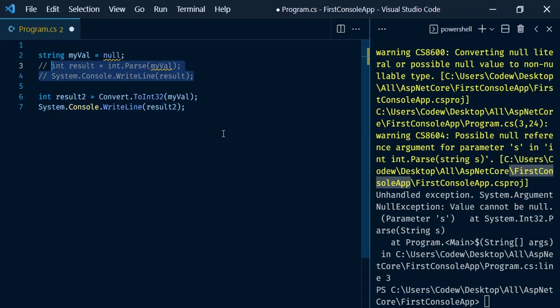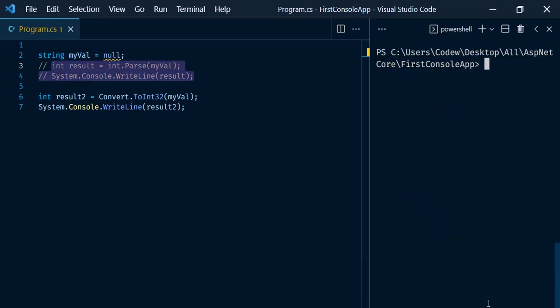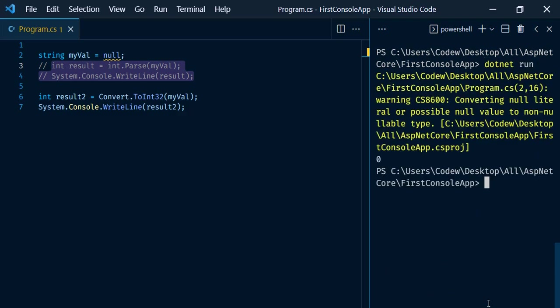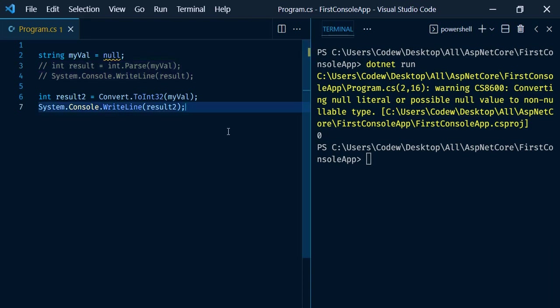Run it again: dotnet run. Now we can see that instead of getting an error, we got a warning of course, but we got the value 0. ToInt32 method will return the value 0 whenever the input is null. We got the warning though: converting null literal or possible null value to non-nullable type. This is the major difference.